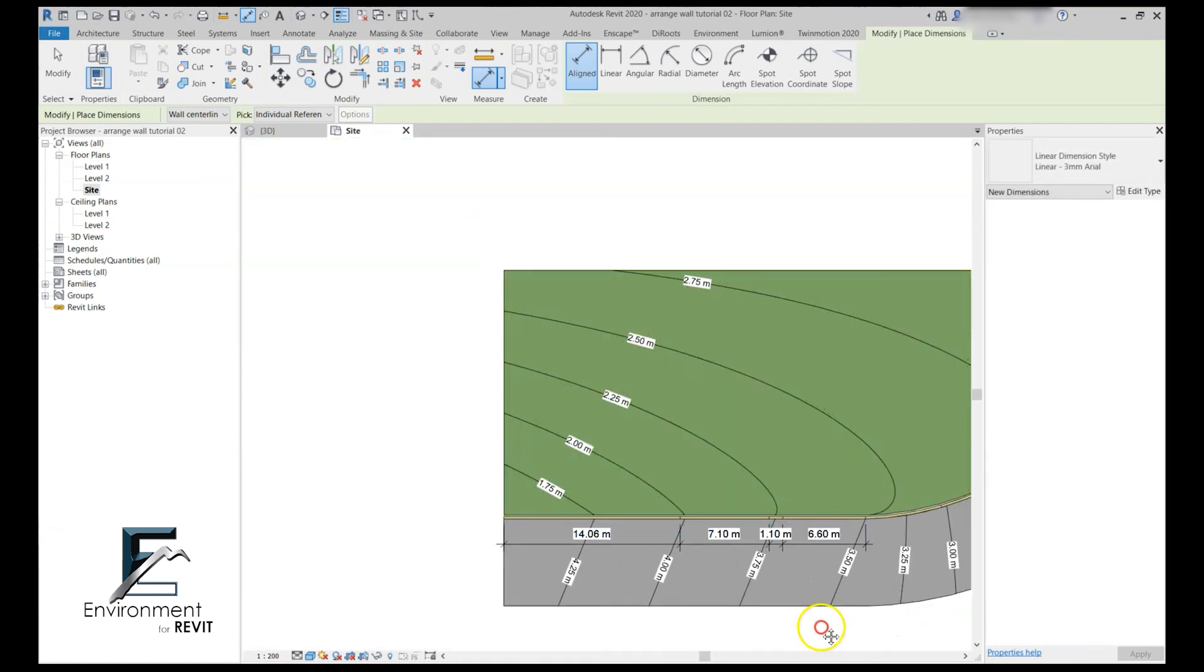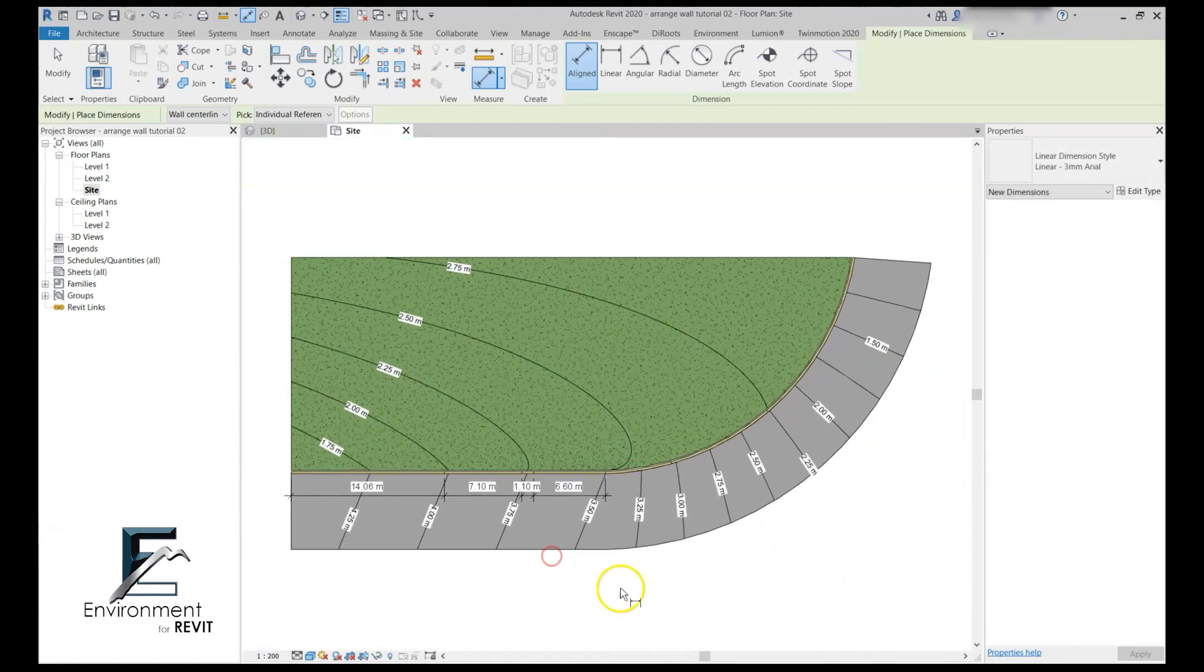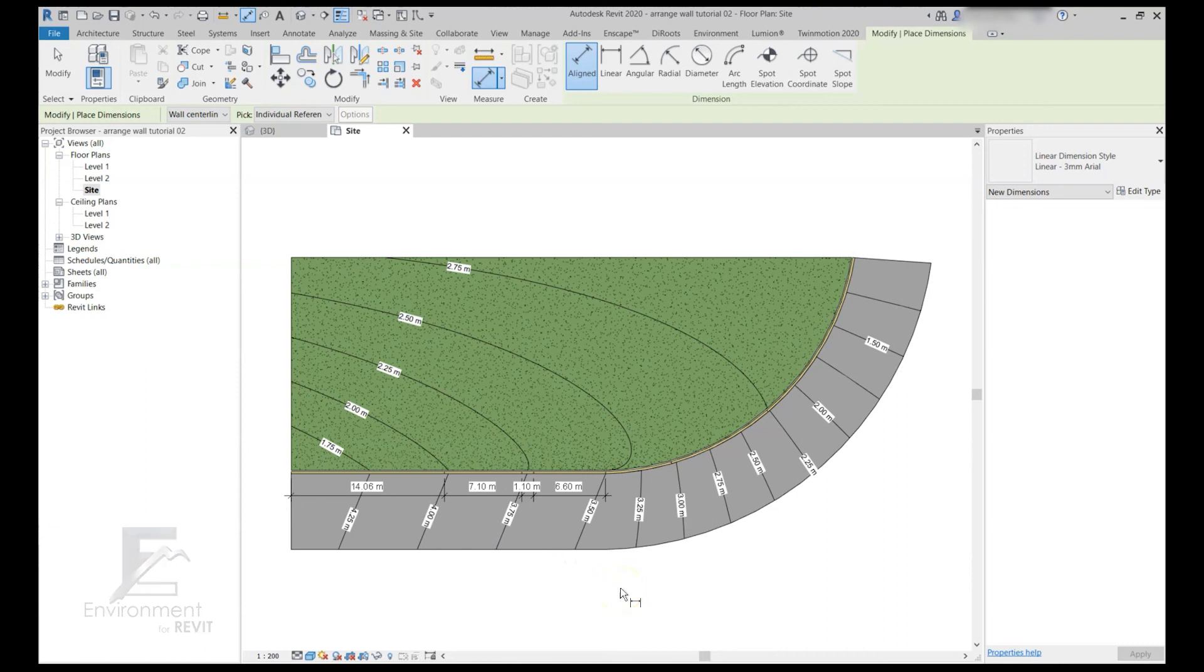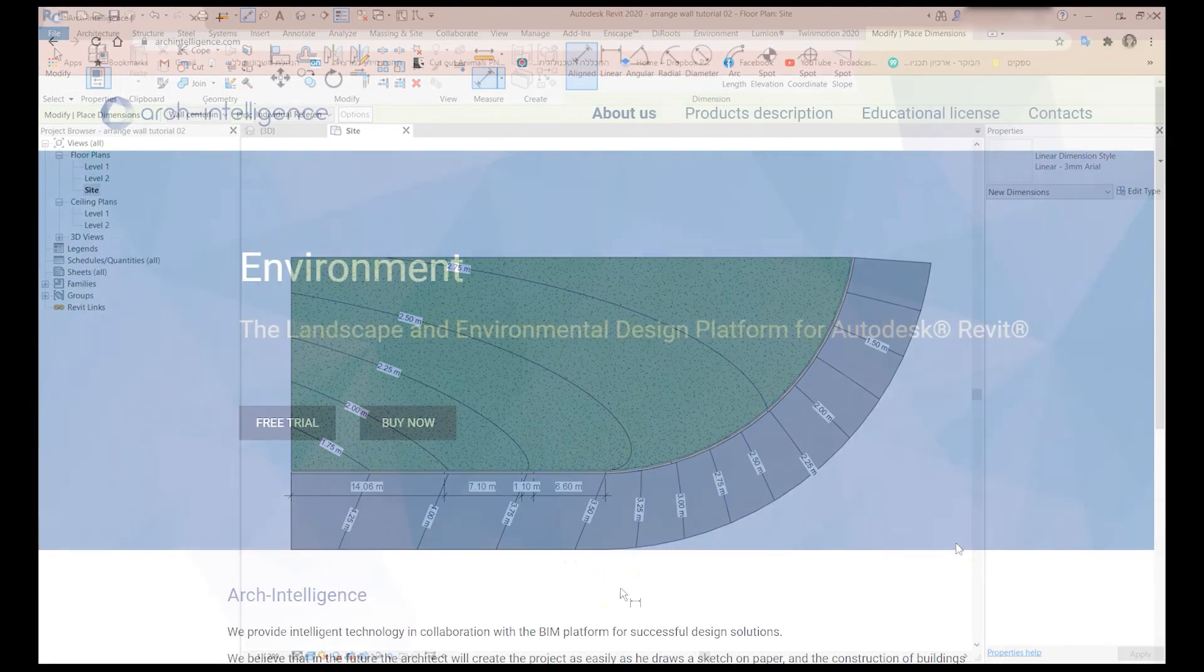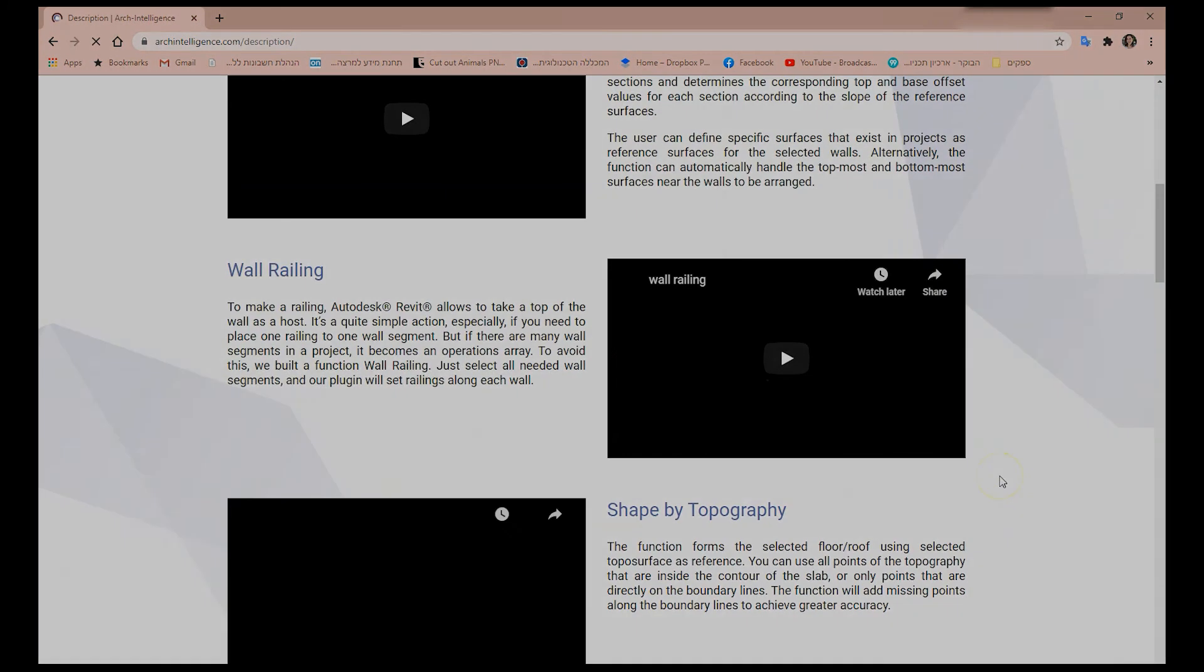This is it, I hope you enjoyed this tutorial and if you want to learn more about the environment plugin for Revit you're more than welcome to go to our website arcintelligence.com and see the product description for more tutorials.